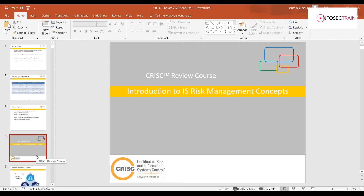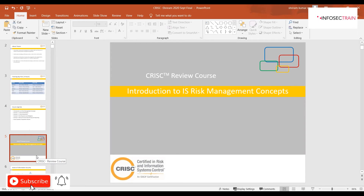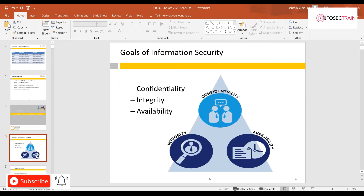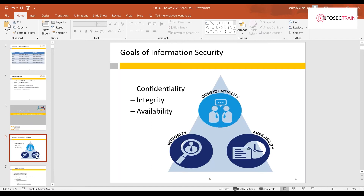Before jumping into the actual information security and risk management topics associated with the CISA certification, it's very important for everyone to understand the basic risk concepts. This content is fundamental in nature. The training spans a mixed audience, and the course is designed to start from the basics before graduating to the core curriculum.